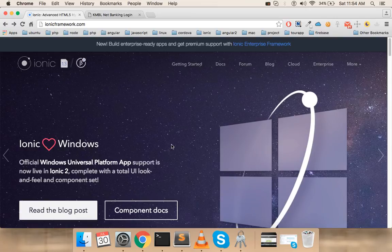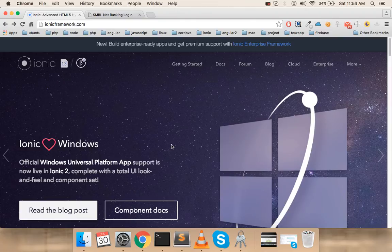In the next video we will be installing Ionic 2 and then start to create a hybrid app. Thank you for watching this video. Have a great day and do subscribe.